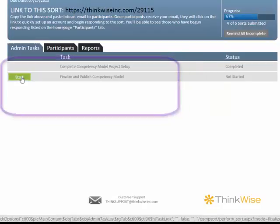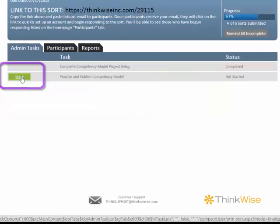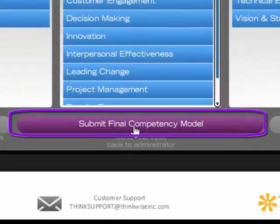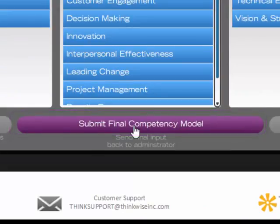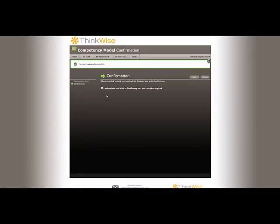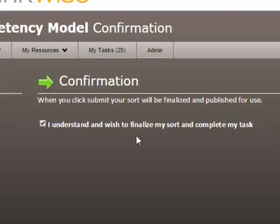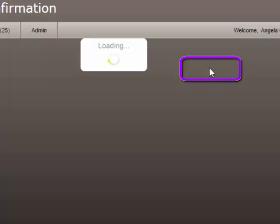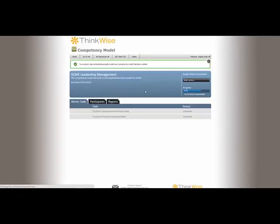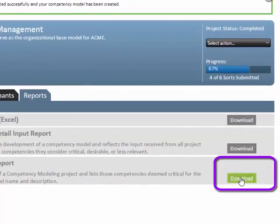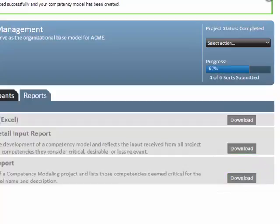To finalize your sort, click on Start next to Finalize and Publish Competency Model on the Admin Tasks tab. Next, you will have an opportunity to make sure that your critical competencies match what was agreed to. Click on Submit Final Competency Model to be taken to the Final Confirmation page. Check the box to confirm that you understand and wish to finalize the competency sort, and click Submit. Finally, click on the Reports tab and click Download next to the Competency Model Report.